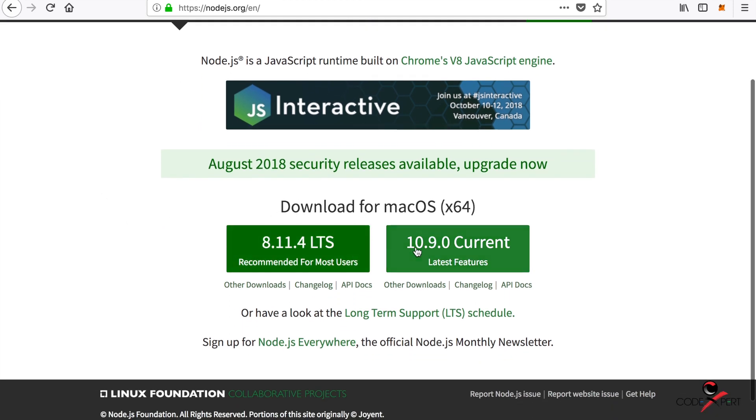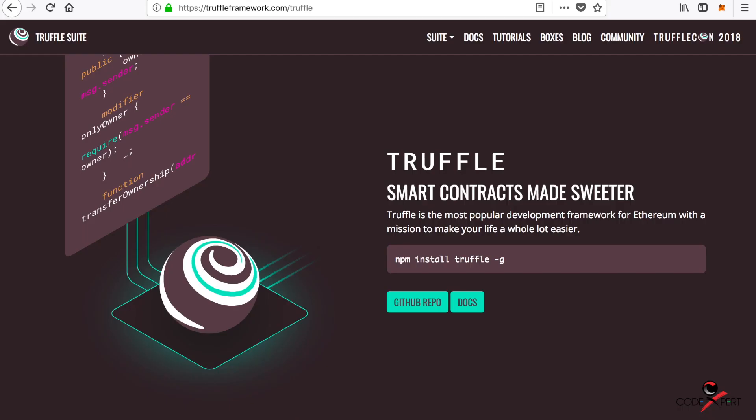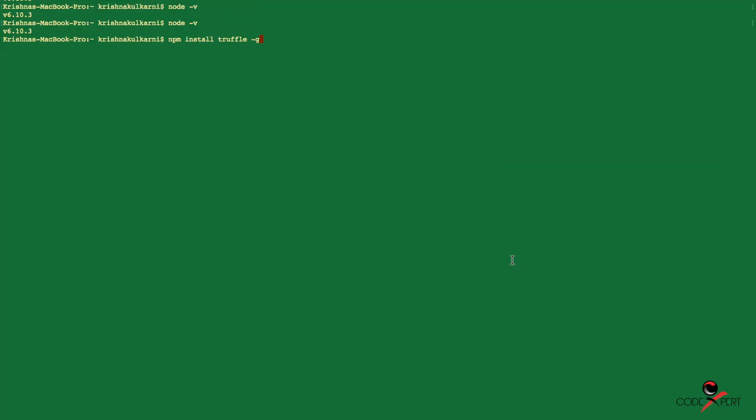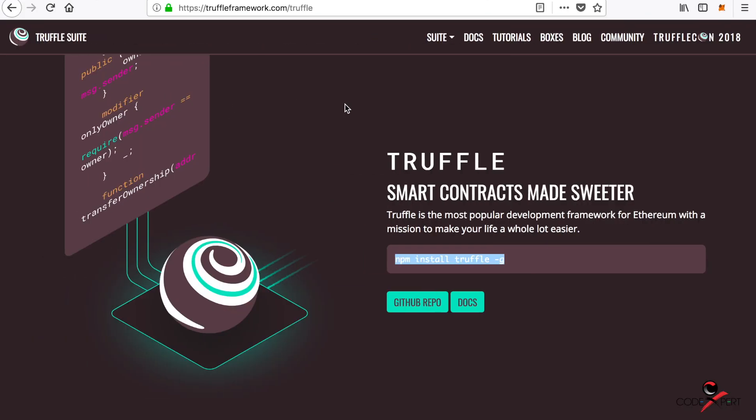Another dependency is Truffle framework. Truffle framework is the developer package development framework for Ethereum to make development a lot easier. You can install it with npm install truffle -g. -g is for global installation. I've already installed Truffle on my computer. It's very easy—just type this command on your terminal and hit enter. If it doesn't work, type sudo before npm.